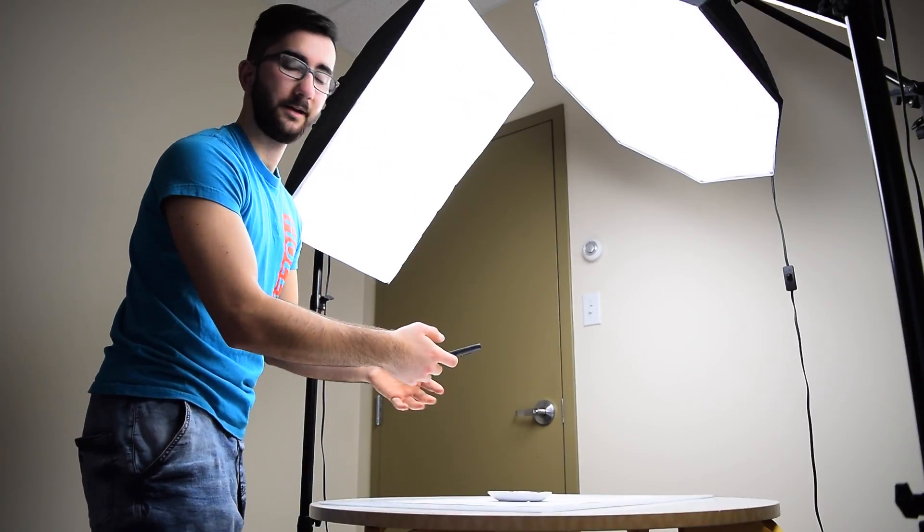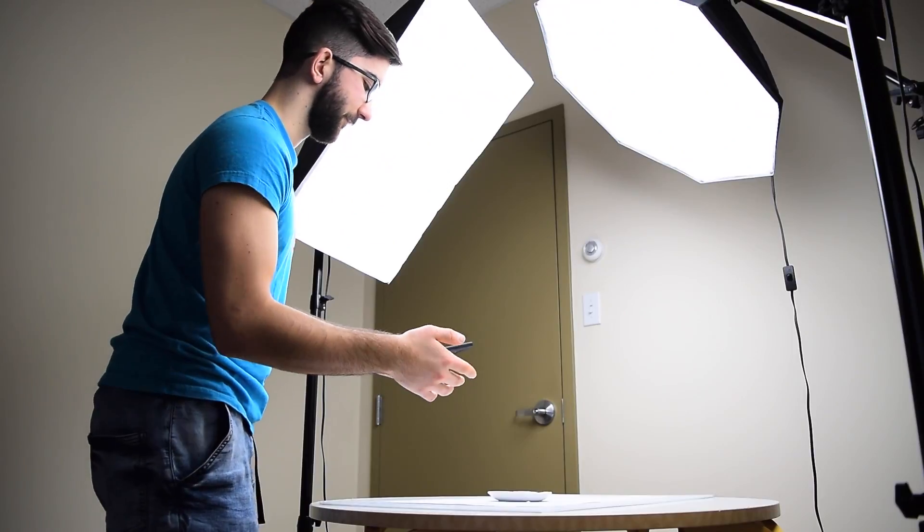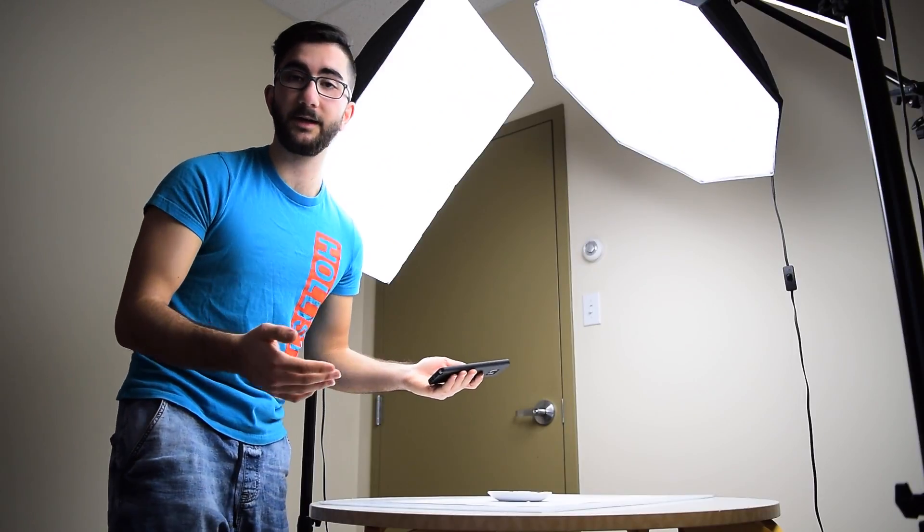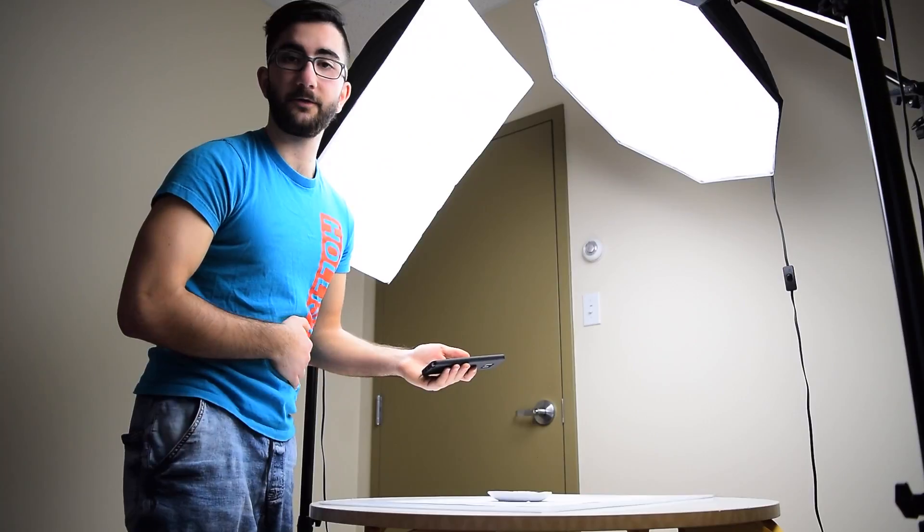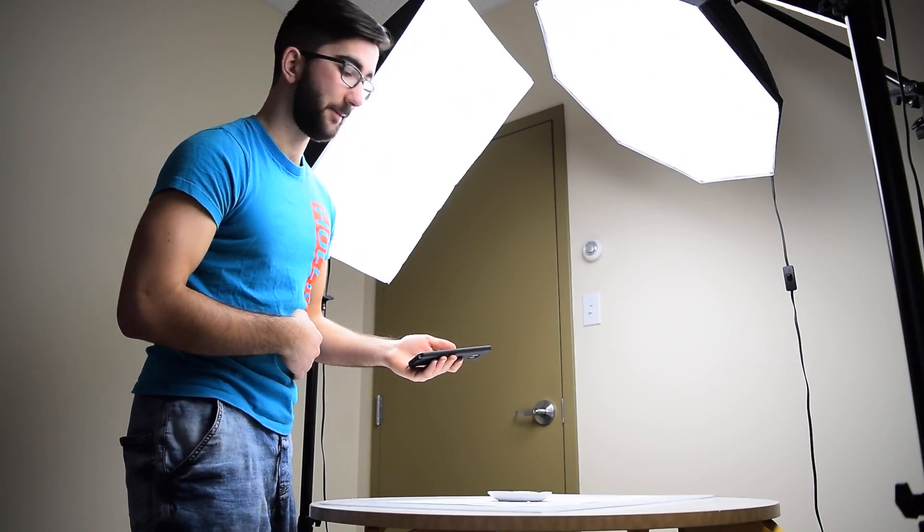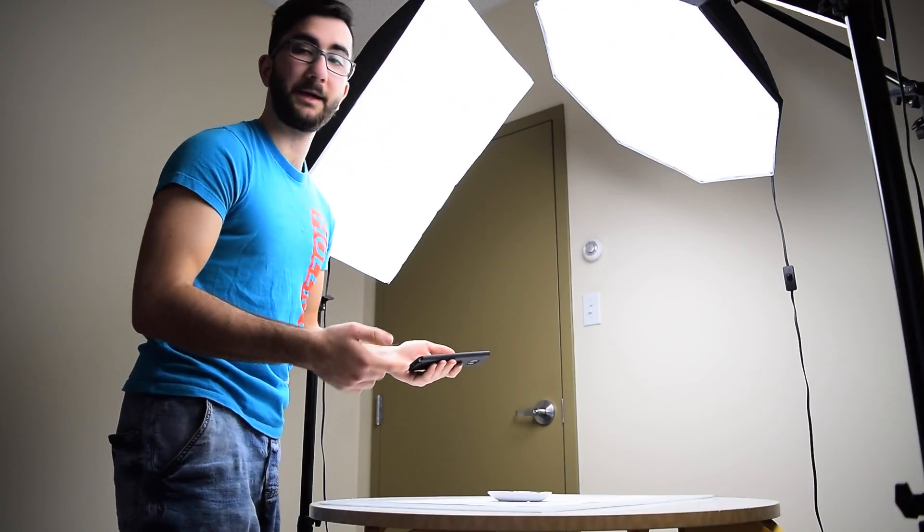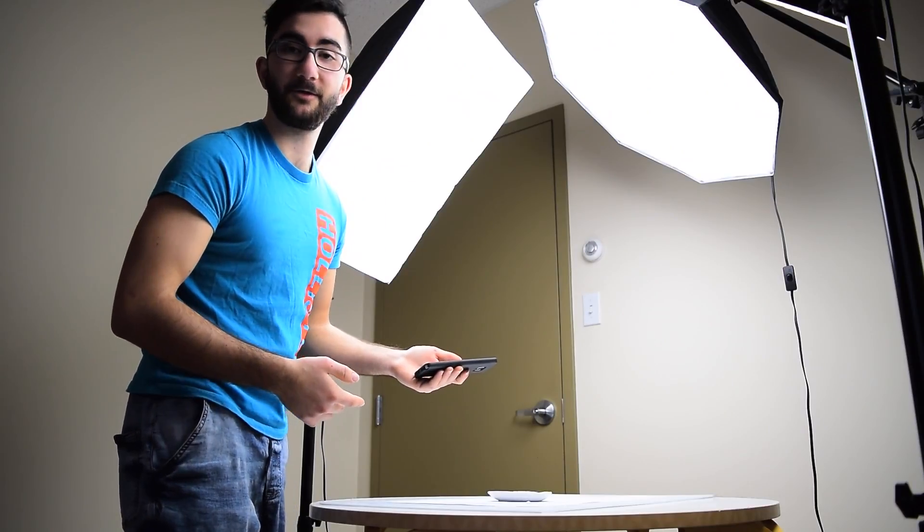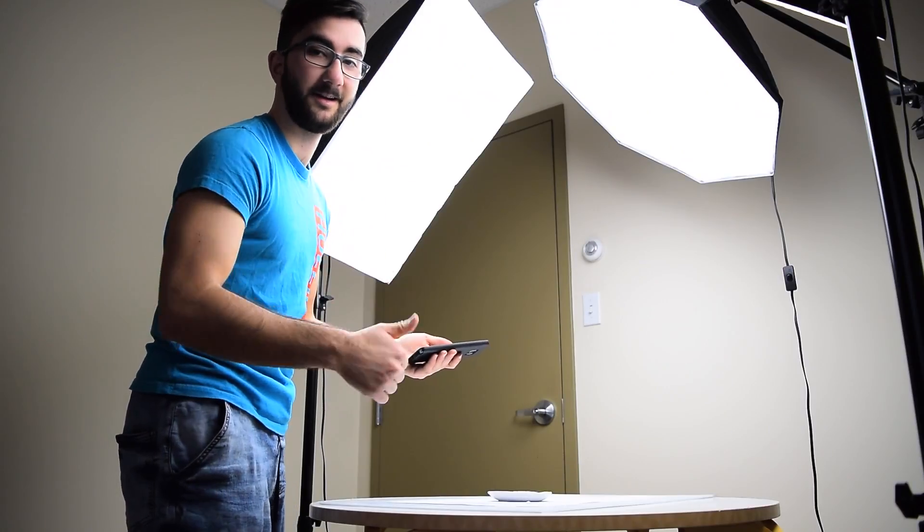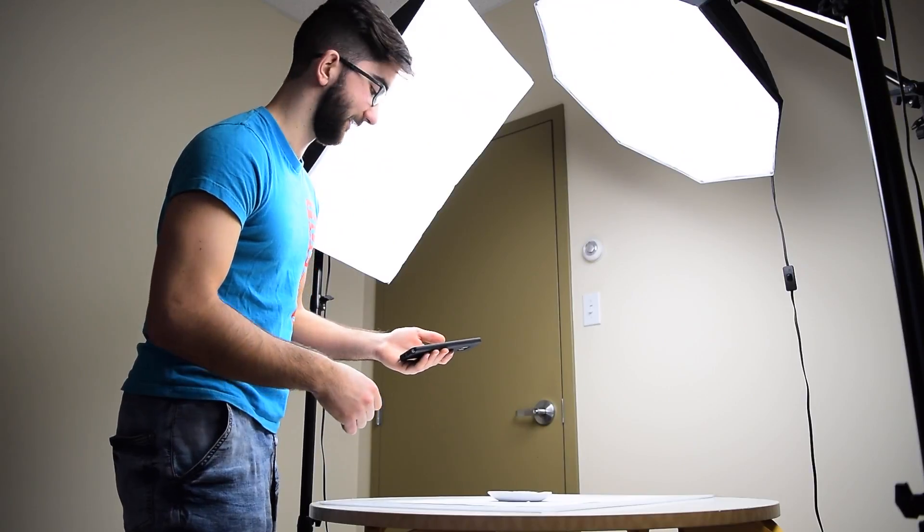That's it for today folks. If you enjoyed it, leave a comment, like, subscribe, do whatever it takes to make me happy because then I'll be making more videos for you. Take it easy.